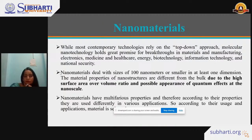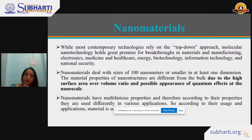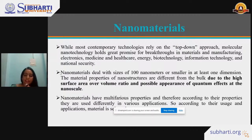While most contemporary technology relies on the top-down approach, molecular nanotechnology holds great promise for breakthroughs in materials and manufacturing, electronics, medicine, healthcare, energy, biotechnology, information technology, and national security. Nanomaterials deal with sizes of 100 nanometers or smaller in at least one dimension. The properties of nanostructures differ from bulk materials due to their high surface-area-to-volume ratio and the possible appearance of quantum effects at the nanoscale. Nanomaterials have multifarious properties and are used in a wide variety of applications.